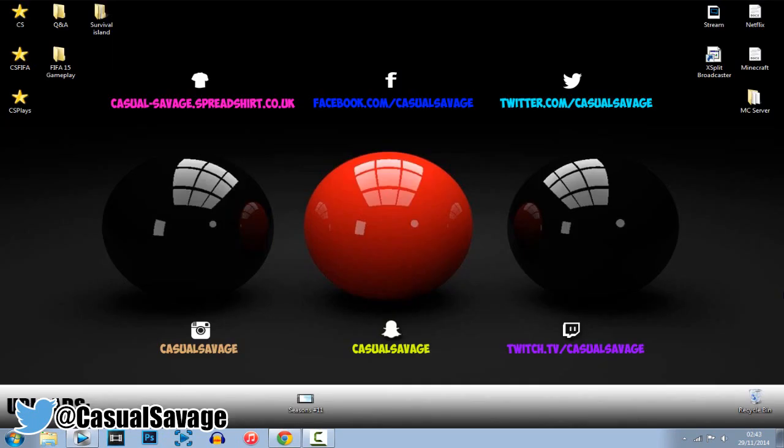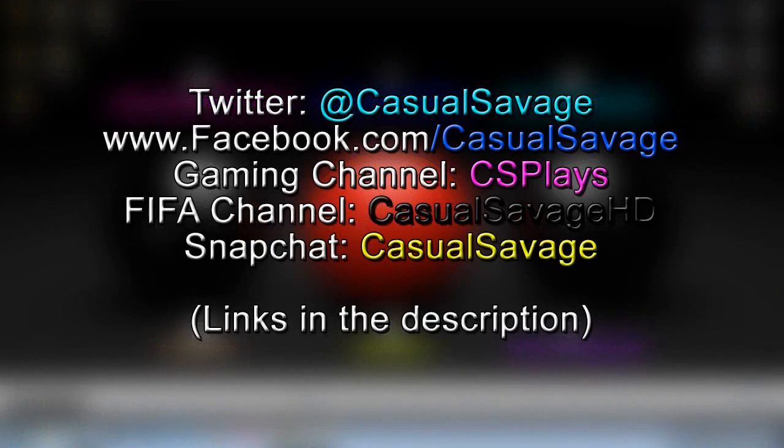So yeah that is it for this video, thank you so much for watching. I really hope you have enjoyed it and I really hope it has helped you. And as I said earlier if you'd like to request a tutorial then be sure to leave it in the comments below, ask me on Skype, ask me on Twitter, ask me on Snapchat, ask me anywhere and I'll make the video as soon as I can.